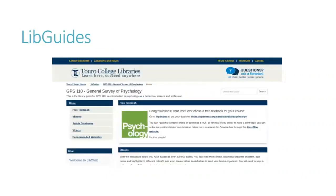LibGuides, or the library's research guides, are a really popular way to share existing OER with students because they are visually appealing and easy to create, though the library does have to be the administrator on these pages. Besides sharing an OER you are using as-is, LibGuides is also an easy way to put together pieces of OER.